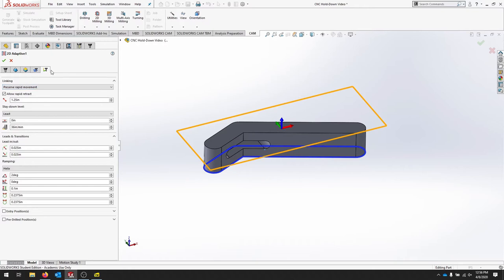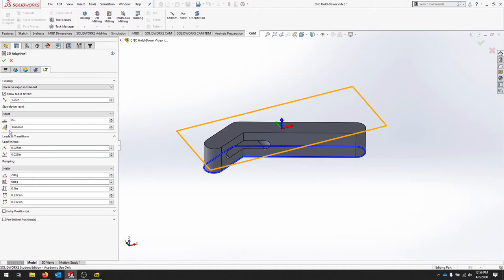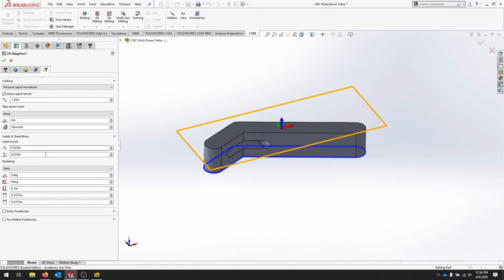On our linking tab, we'll go to stay down. Most of this will take a little bit longer to process, but when we go to cut, it's going to try to keep the tool engaged as much as possible without trying to move from side to side. Let's leave our lead-ins and our ramps and see if we like that.